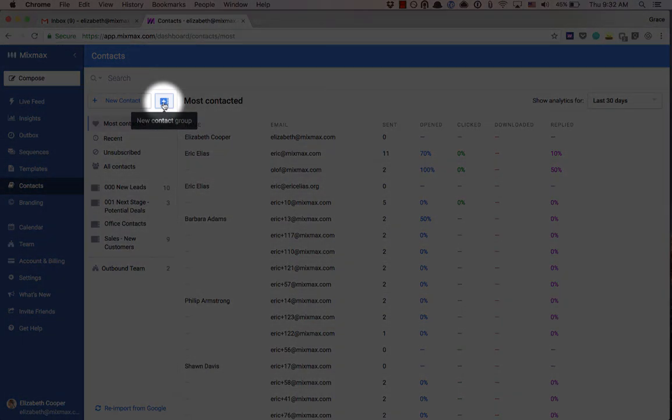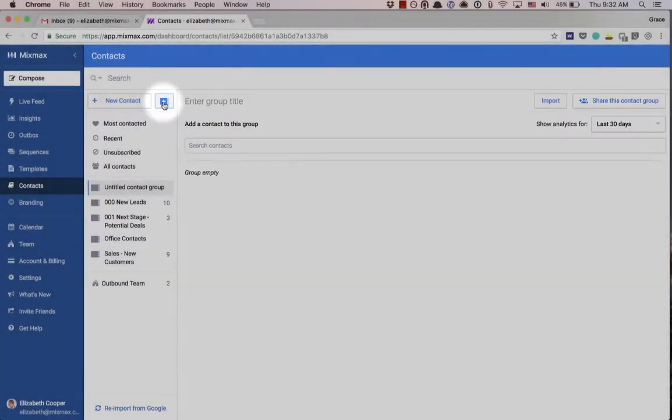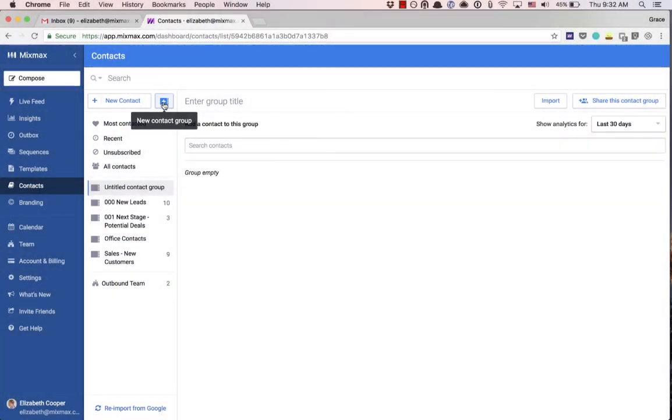Click the new contact group button, which you'll see right next to the new individual contact button. From this view, head over to the import button.